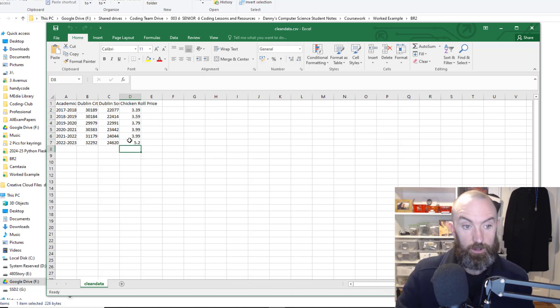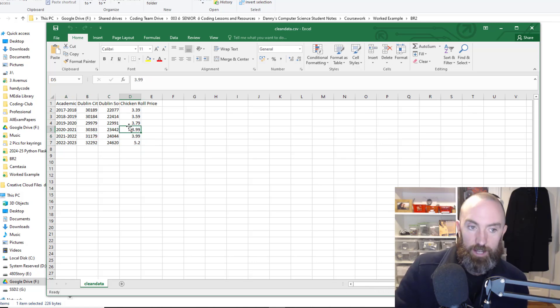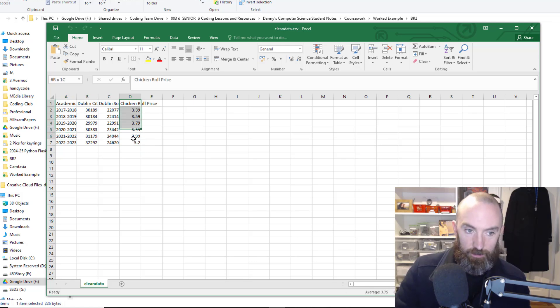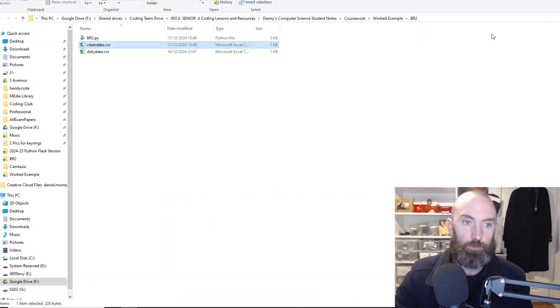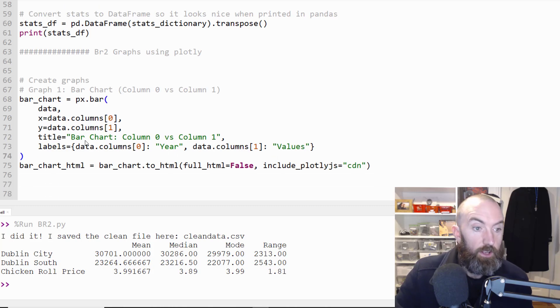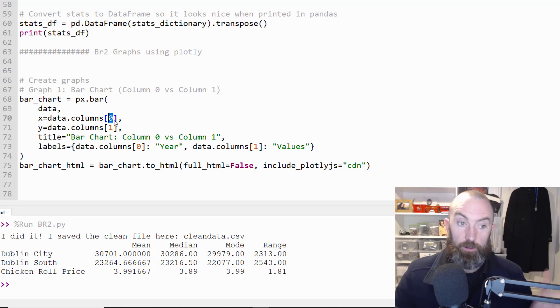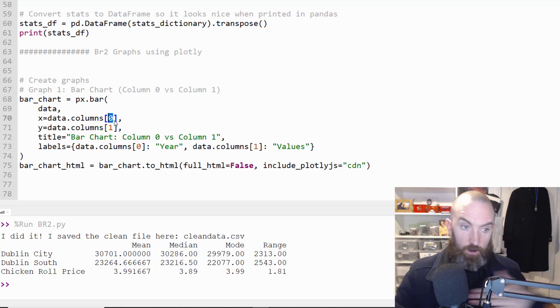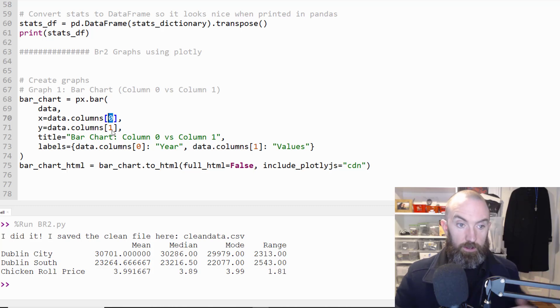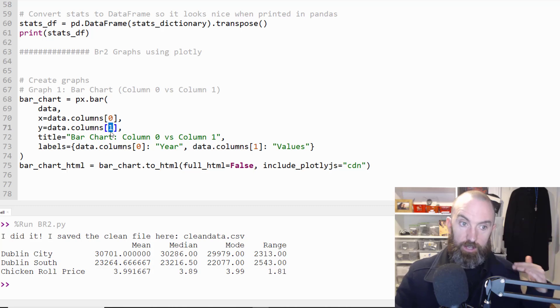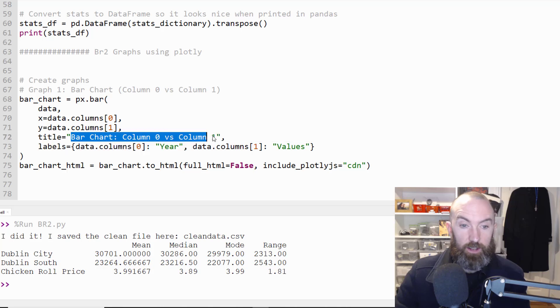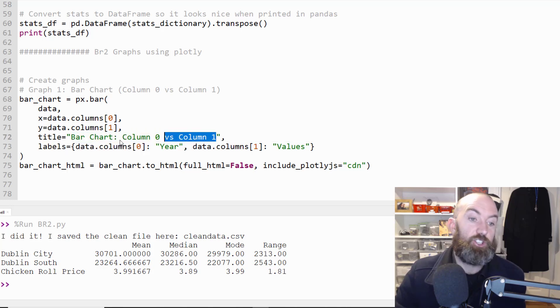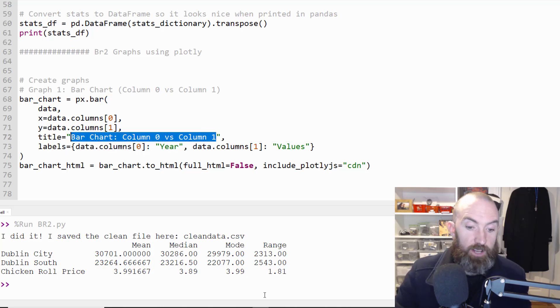This is column zero column one column two column three in the index value. Now you would say that's the fourth column but it's index three zero one two three you need to know that otherwise you're going to get out of range errors.